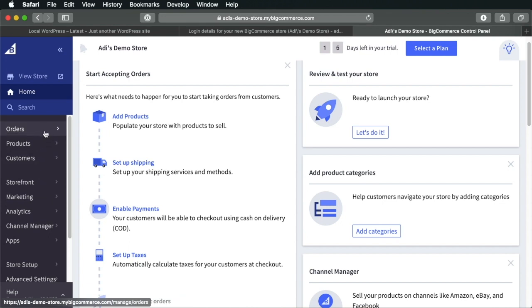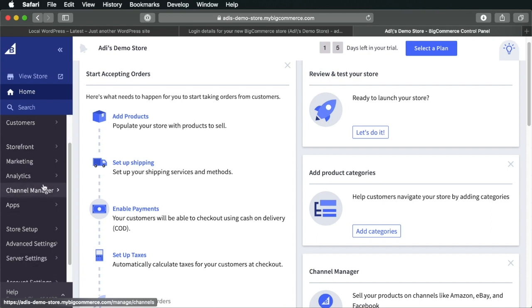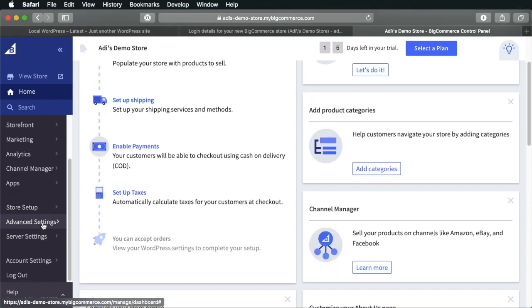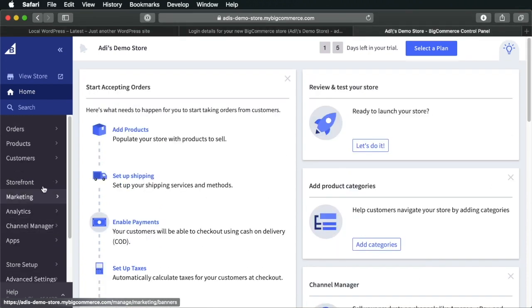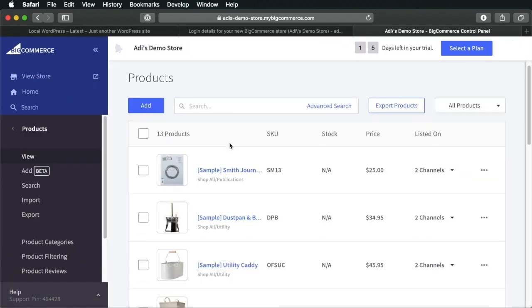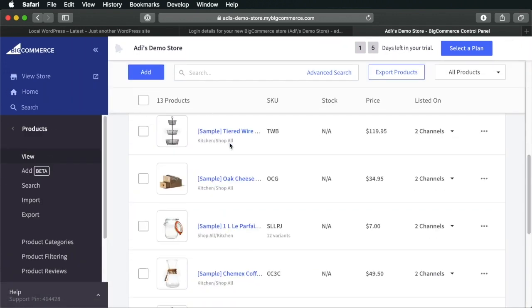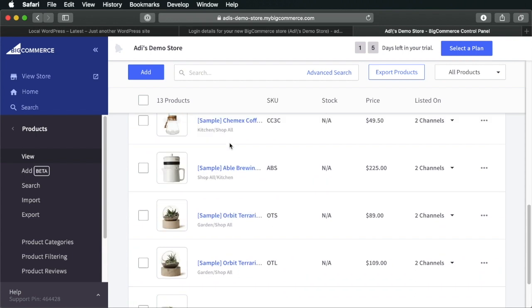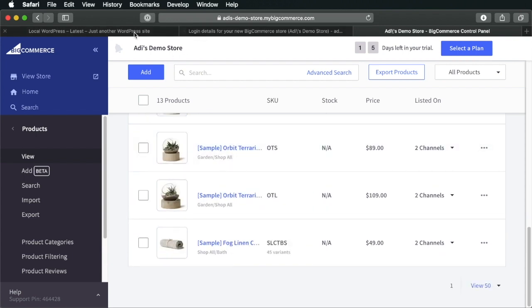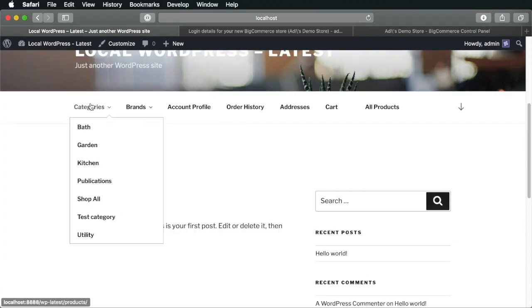We have our orders, products, customers. We can customize our storefront and we have a couple of different options as well. So, if we go to products, for example, we see all the products, all the demo products that are added by default. And these are actually the ones that we can see right here.